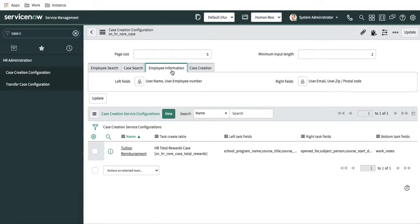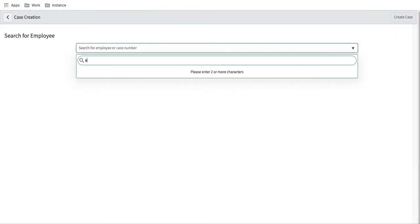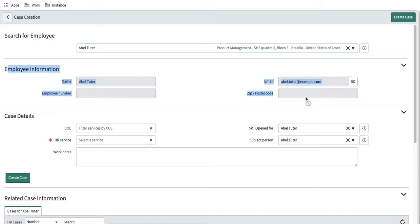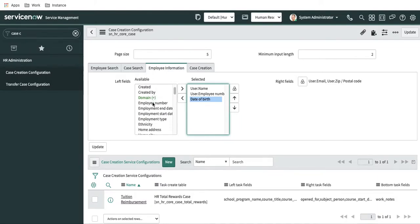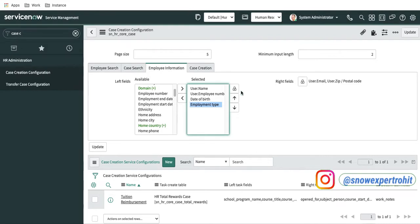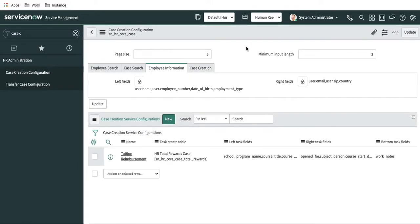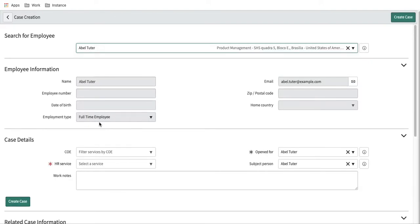Next we have the employee information and case creation tabs. In the employee information section, whenever you type and select a user, a couple of fields are visible. These can be configured here: left side fields and right side fields can each be defined. Let's select date of birth and employee type for the left side, and home country for the right side. After refreshing, you can see those extra fields are now visible and they are read only.